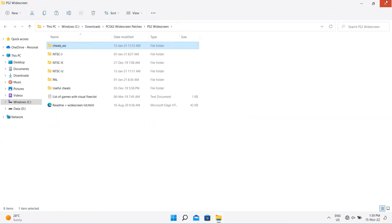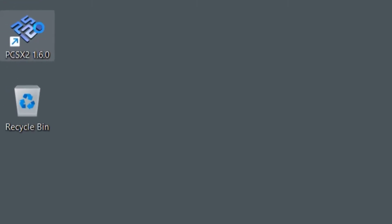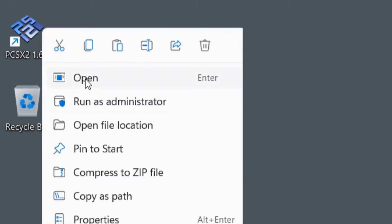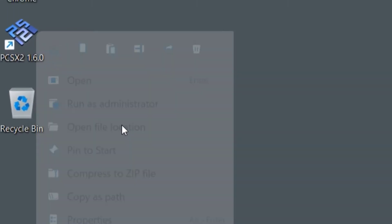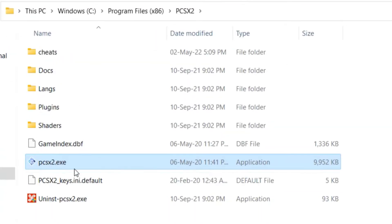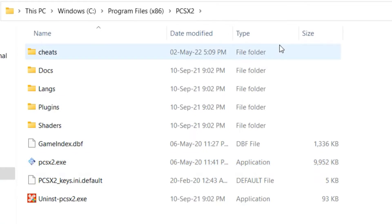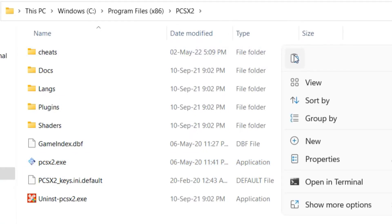Step 3: close all windows and open the PCSX2 PS2 emulator file location. Step 4: paste the cheats_WS folder here.